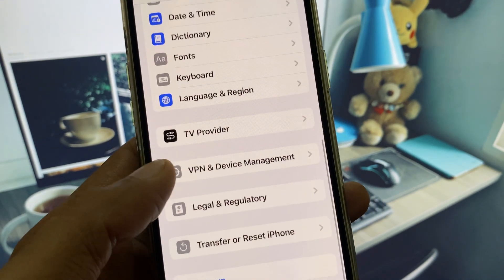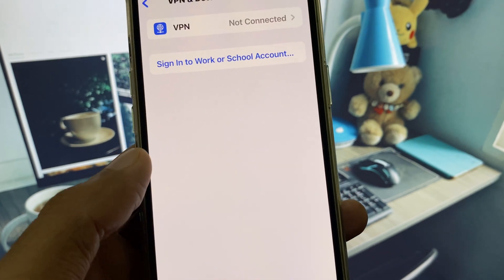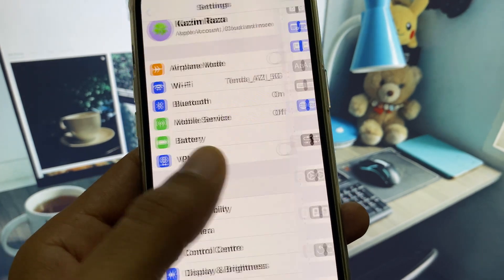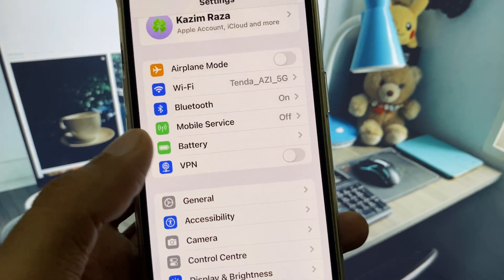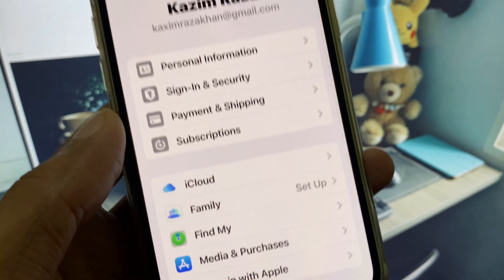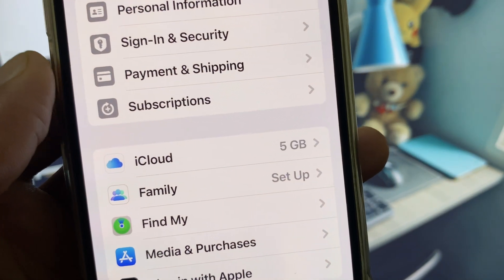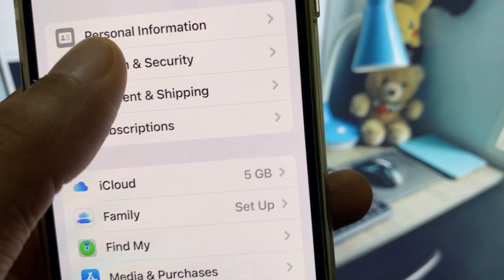After this, you need to disconnect your VPN if connected. Now go back, select your iCloud account, and here you will find the option for Sign In and Security.